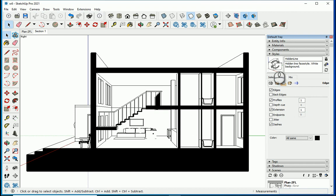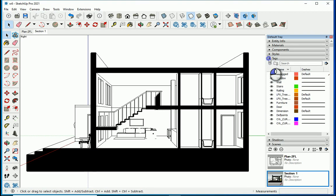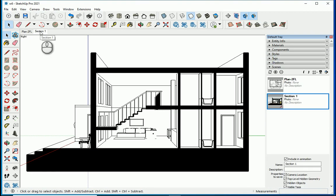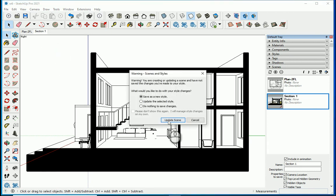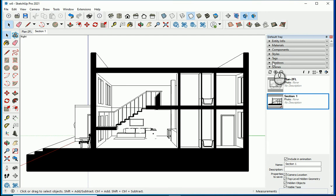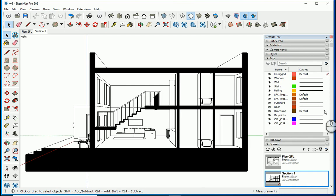Now I'll go to my Tags. First, I need to update the scene — otherwise it won't save the new style. Then I want to make sure the Dimension tag is the active layer by clicking on it. The pencil icon shows which layer is active.